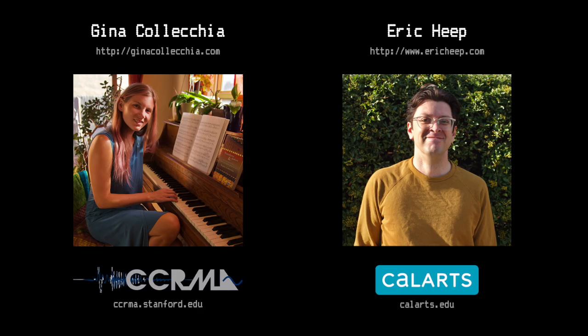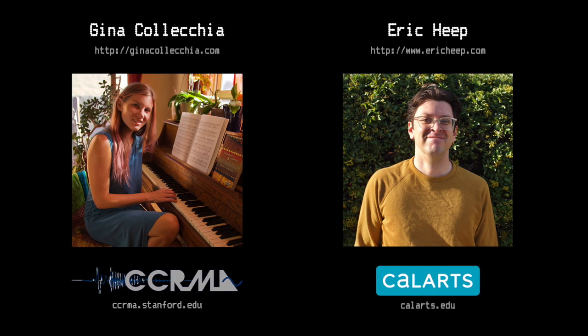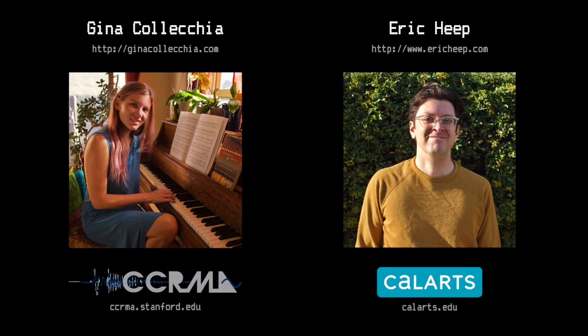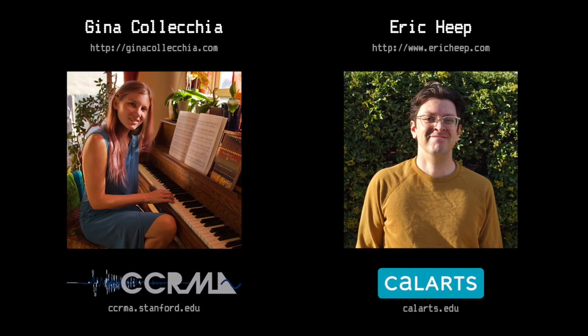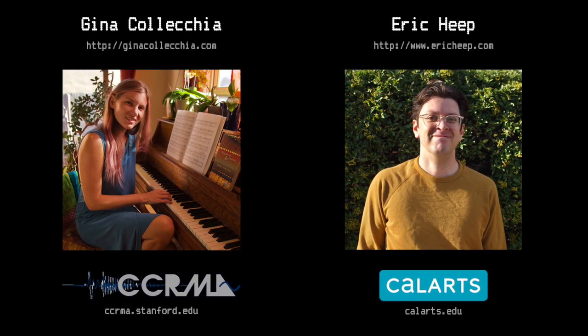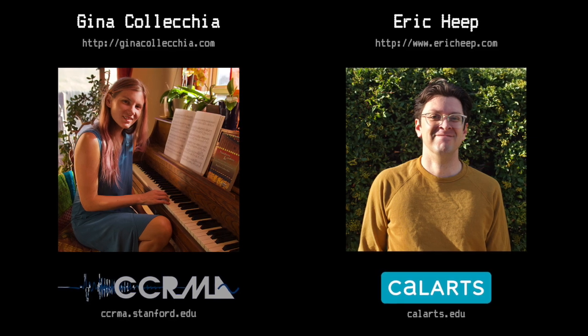Who are we? I'm Gina Kolekia, and I'm Eric Heat. We both come from graduate programs in computer music, myself from CCRMA and Eric from CalArts.